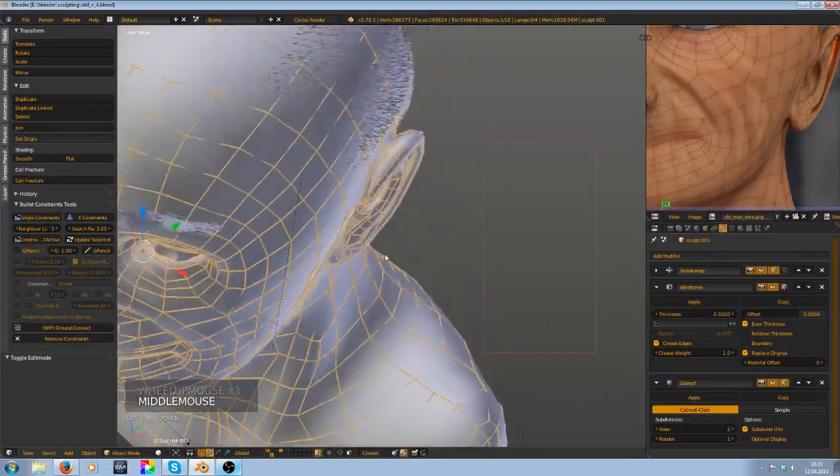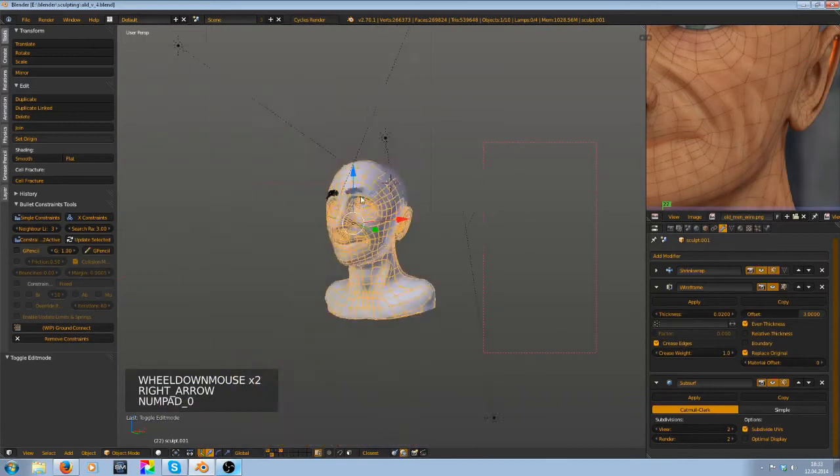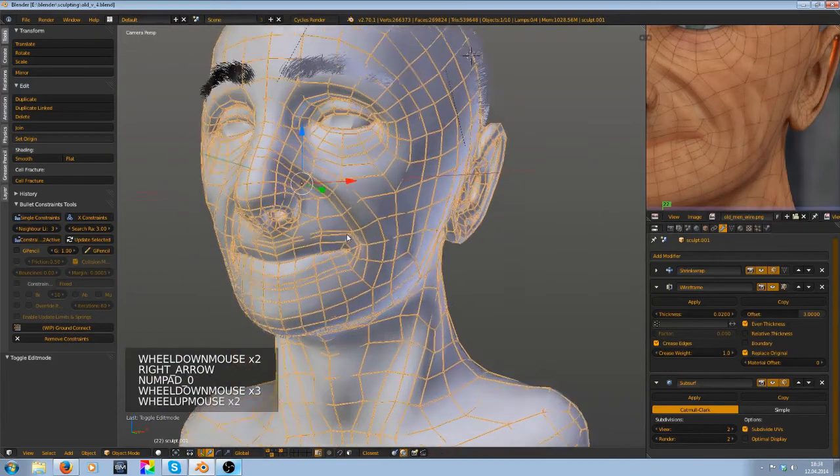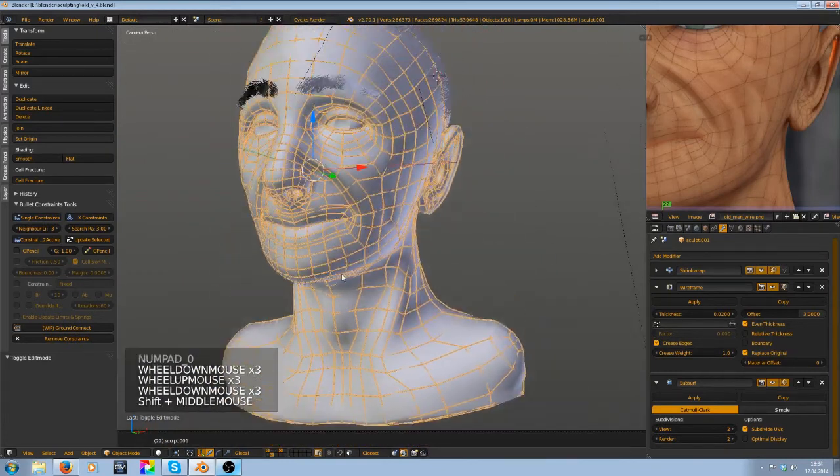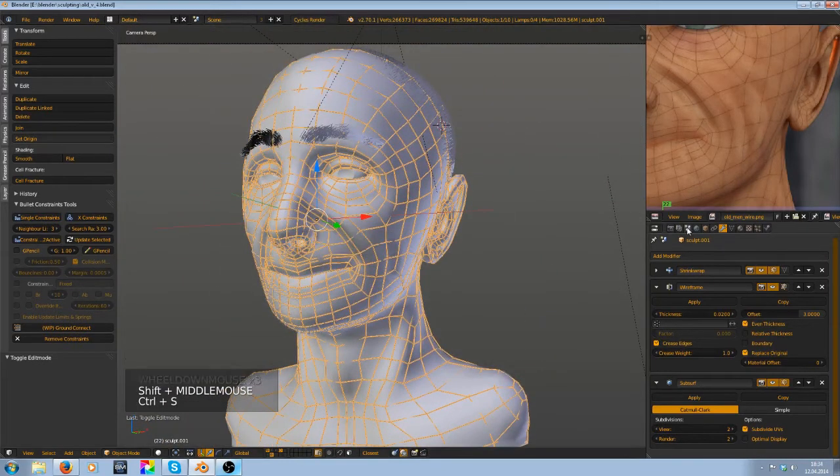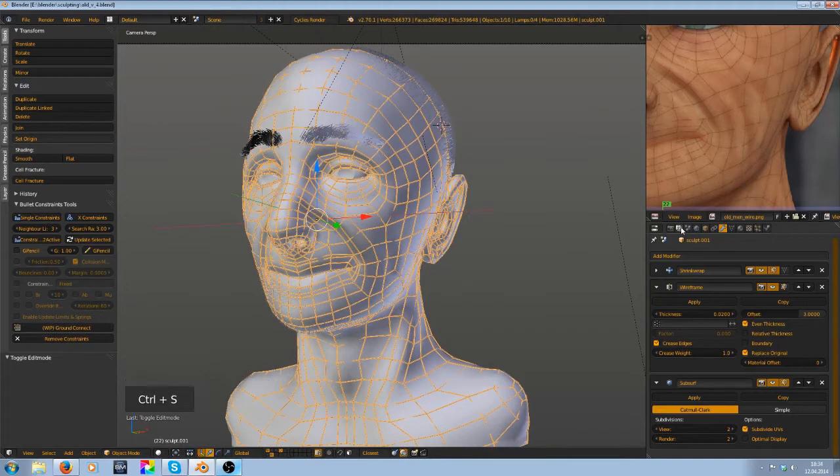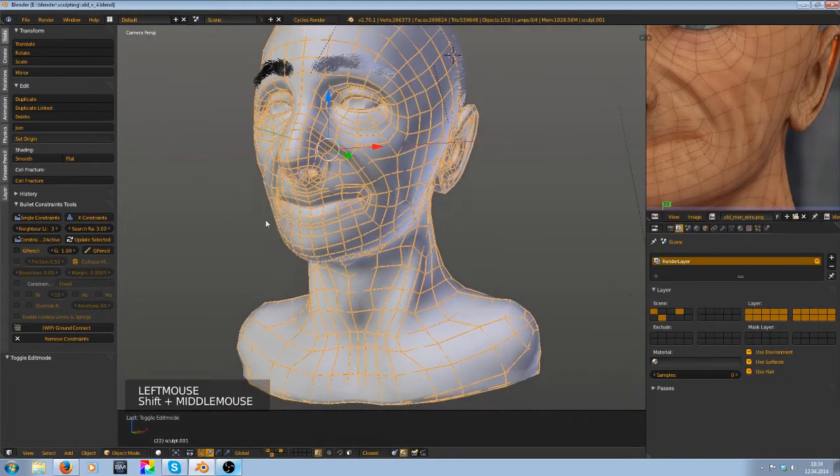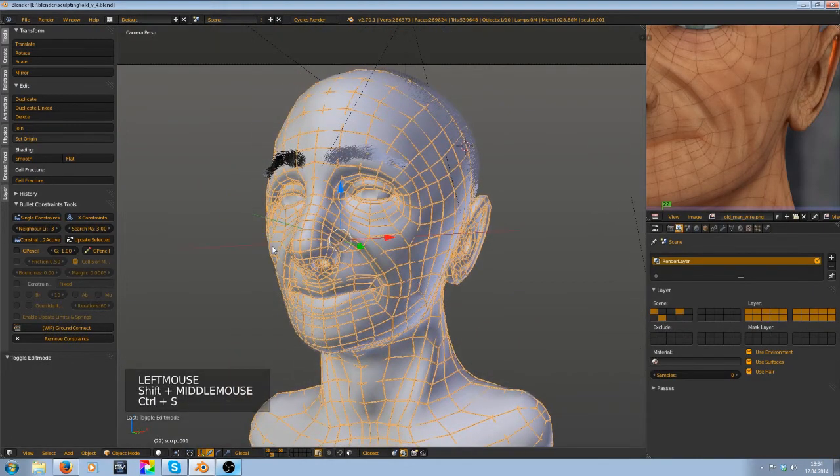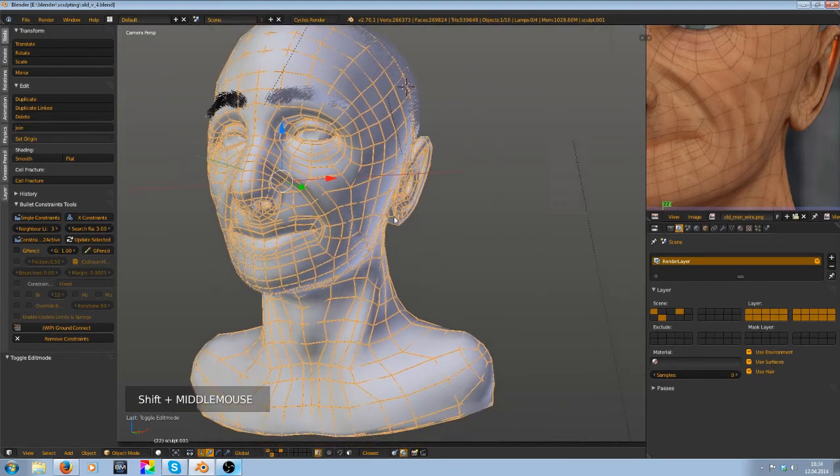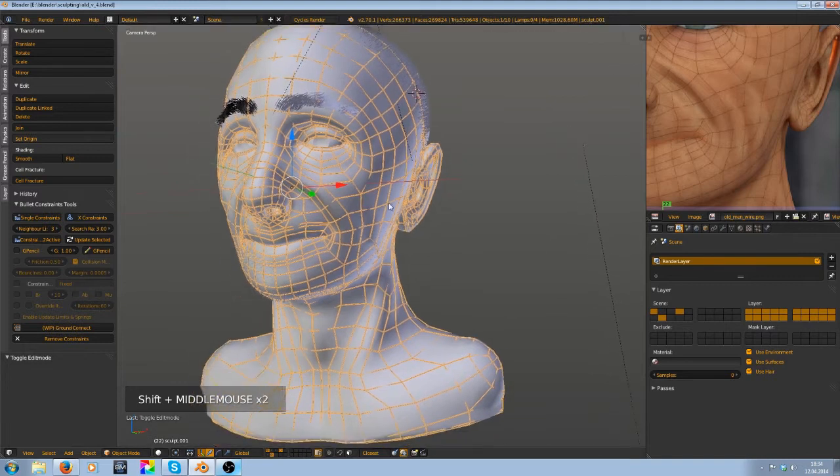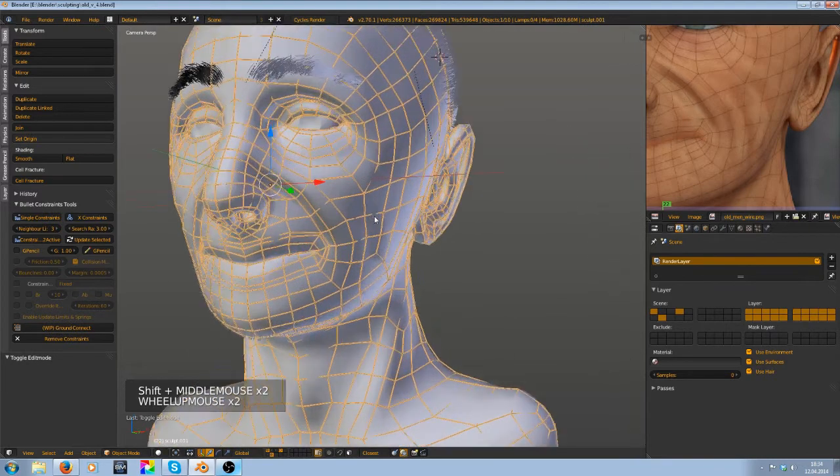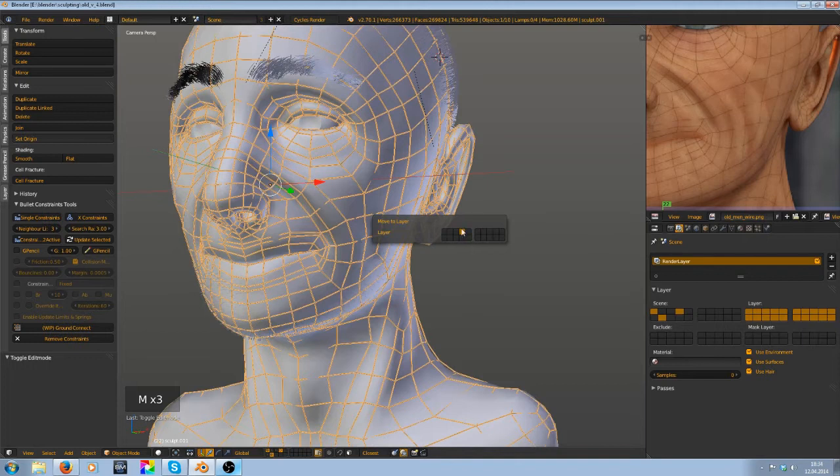That looks fine. So of course you could render that right now, but I want to make a setup with render layers so we can adjust the color, the opacity, and all these things later after we rendered it.